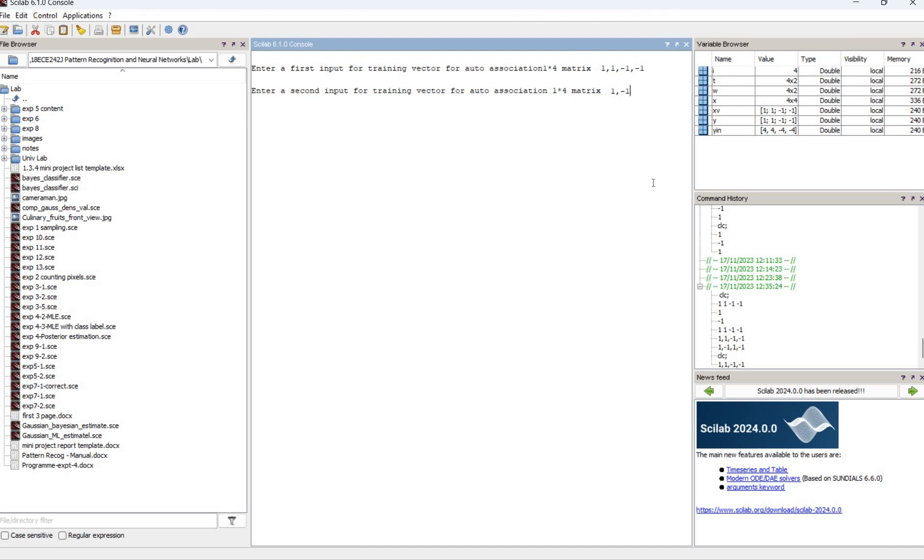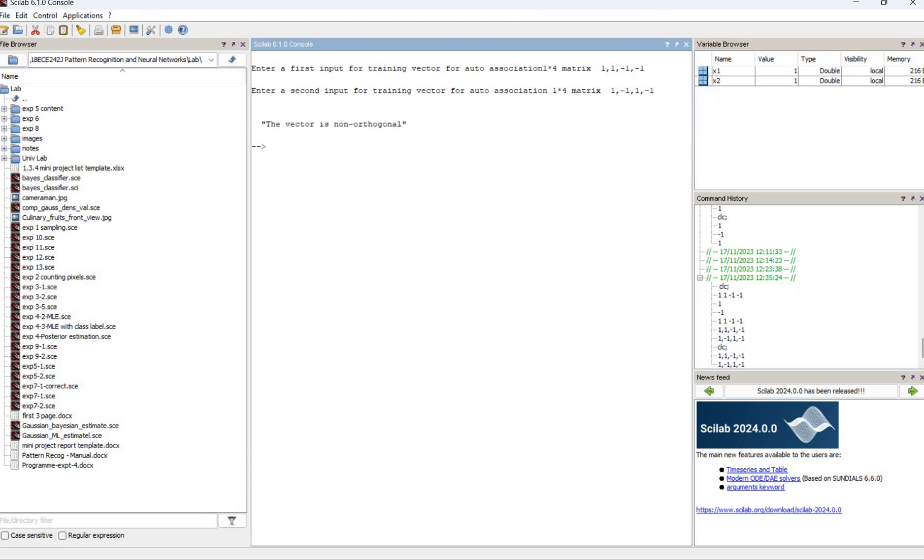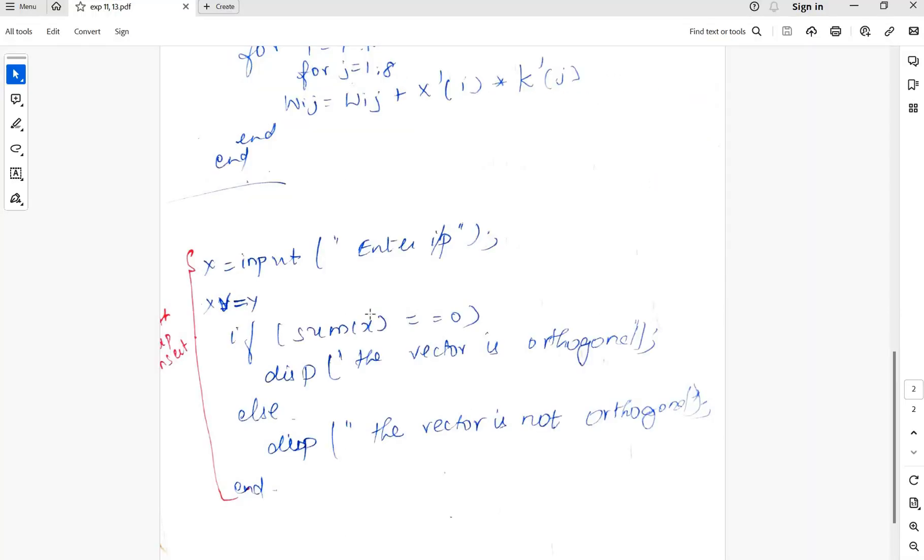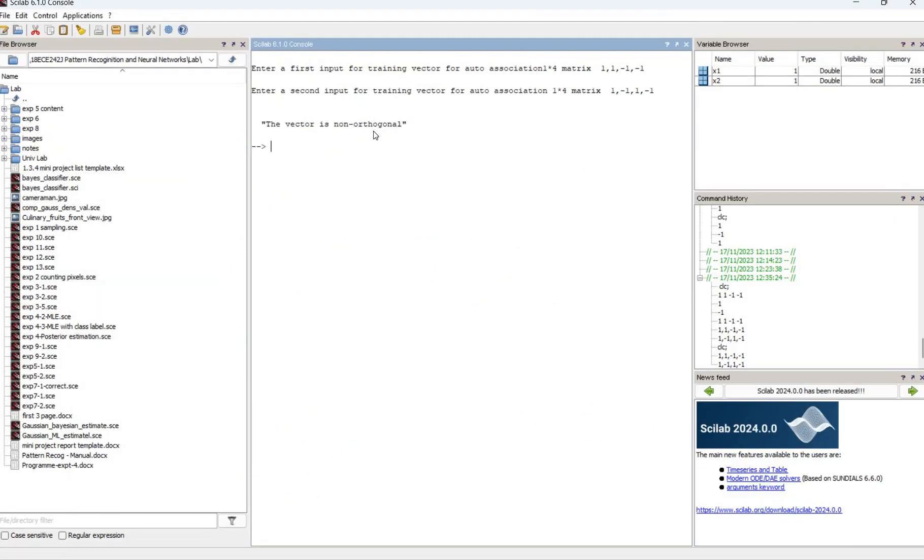like 1, minus 1, 1, minus 1. Since the addition is 0, it's not a minus 1. The addition is 0—sorry, the addition is not zero, it's not orthogonal. So we can check if orthogonal or not for the auto and hetero associative memory. Thank you.